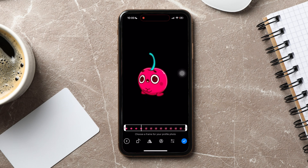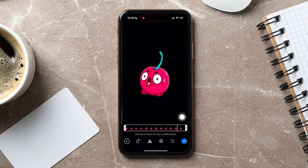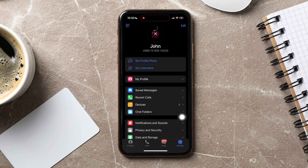You can also choose a frame for your profile photo. After that, tap on the tick button below. You have now successfully set your profile photo.